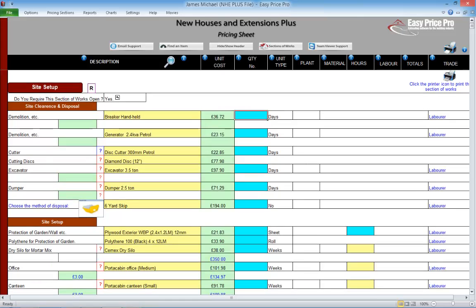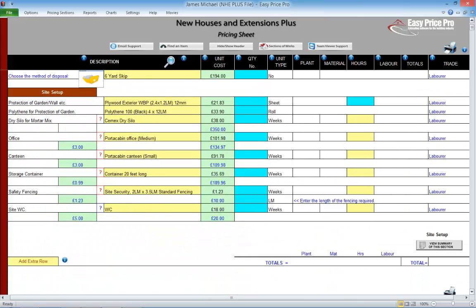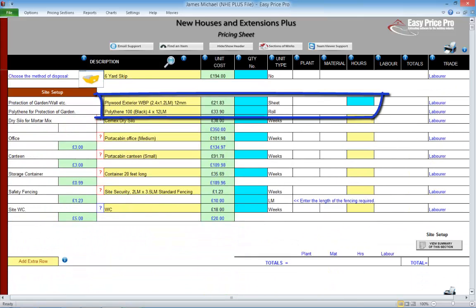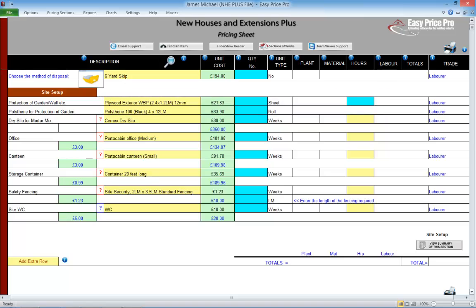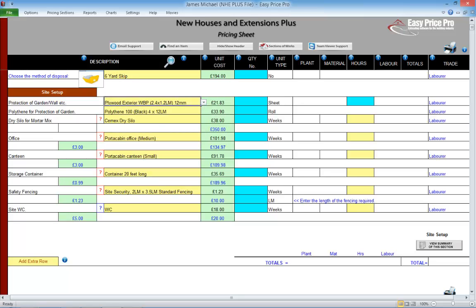The other elements of site setup are dealt with in the second section. If any protective items, like polythene or plyboard are needed, enter the quantity required into the blue box. We can adjust the item by using the drop-down menu.